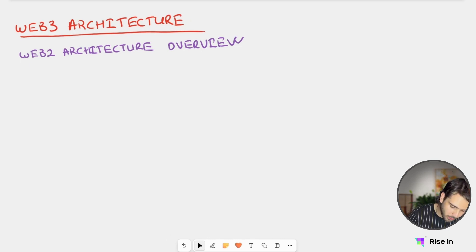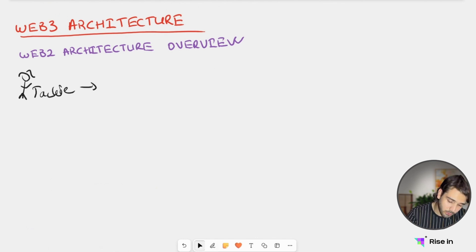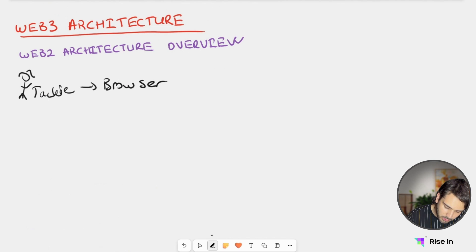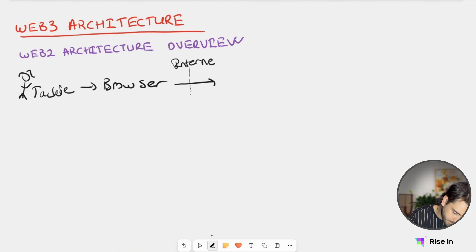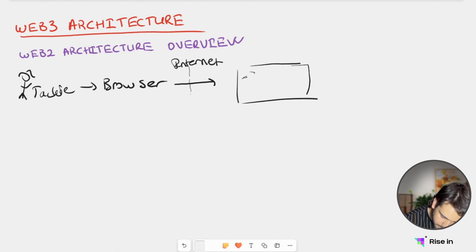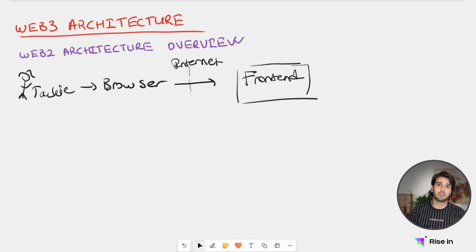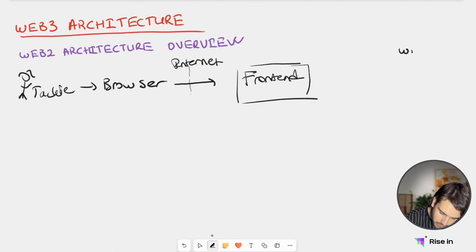First, what we have is our user Jackie. Jackie goes to the web with her browser. And what she interacts with through the browser is the front end of the application. So here we have our front end. The front end is the first thing we are interacting with as a user. We generally host this front end on a web server — whatever we write here is going to be hosted on a web server.